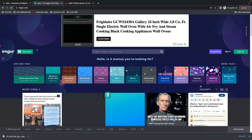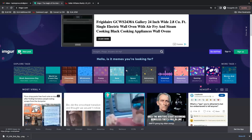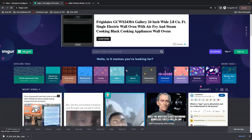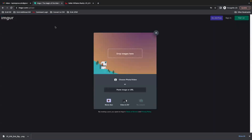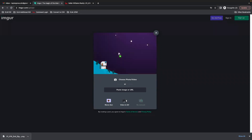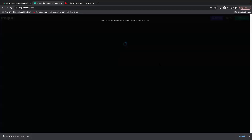So we're going to go to that site and then in the upper left hand corner select new post. You shouldn't need to create a sign in or anything for this site unless you want to. And then I'm just going to drag and drop the image into the screen.